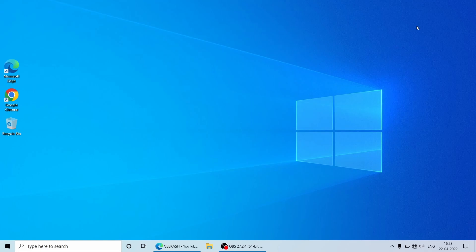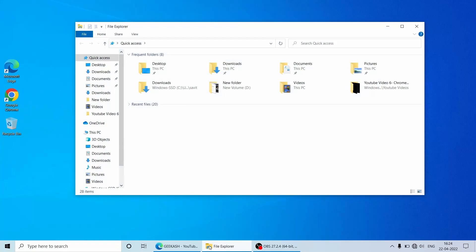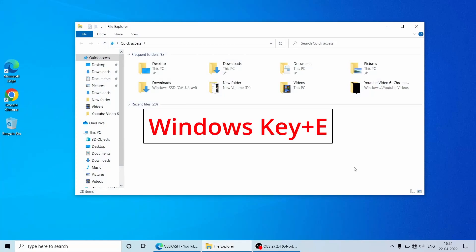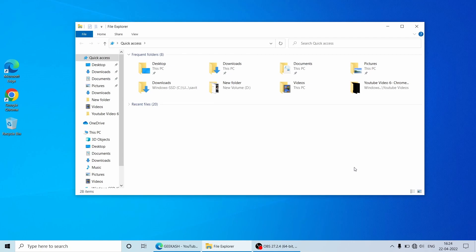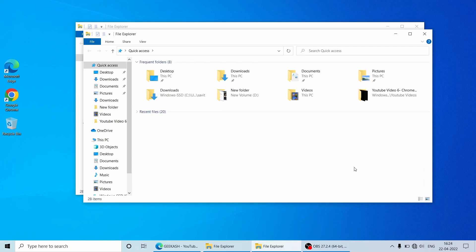To open a new window, you will go to the File Explorer and click to open it. But instead of doing this, you can just select Windows key plus E on the keyboard which will open a new window for you. And that is very handy when you want to perform some tasks quickly.